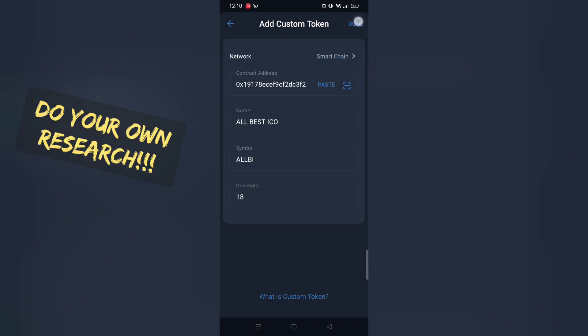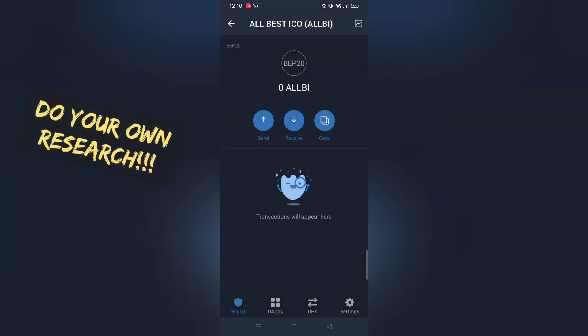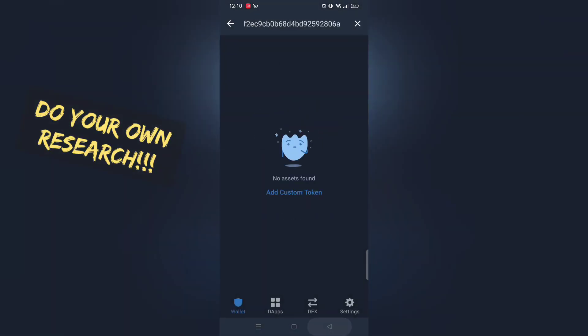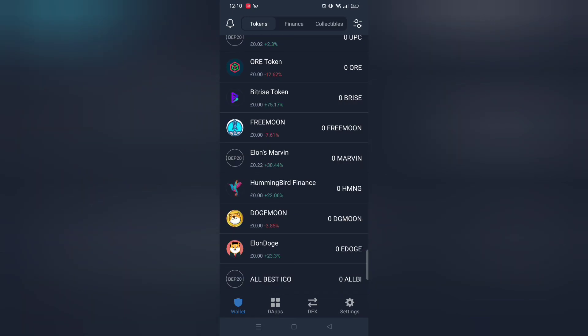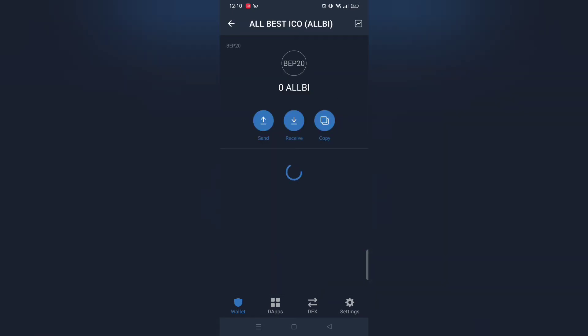Enjoy. Tip, first buy small amount and see if you can sell the token. This will save you from losing tons of money.